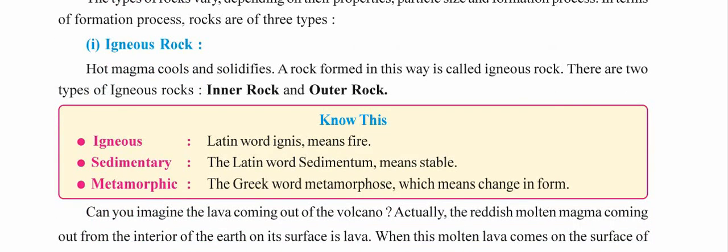The word igneous comes from the Latin word 'ignis,' which means fire — so igneous rocks are made by fire. Sedimentary comes from the Latin word 'sedimentum,' meaning stable. Metamorphic comes from the Greek word 'metamorphos,' meaning change in form. When a volcano erupts, the hot magma below the earth's crust oozes out as lava. Under the earth's crust it is called magma; when it comes out on the surface, it is called lava.